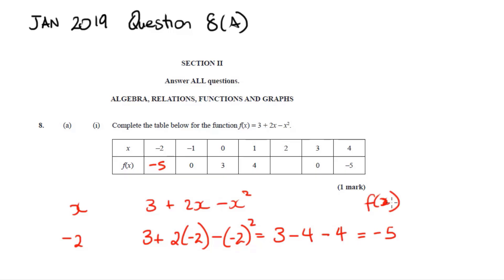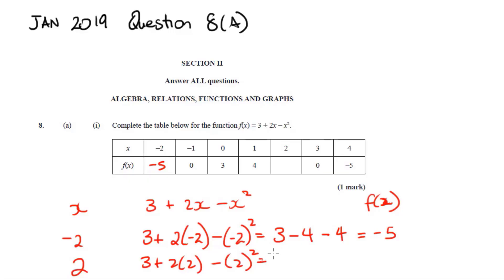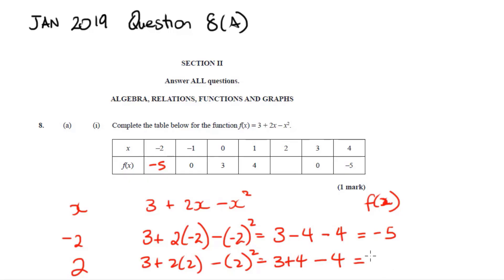Now repeating the same process when x is two: three plus two times two, minus two squared. Two times two is four, and two squared is four, so that's three plus four minus four. Four minus four is zero, leaving just three. So when x is two, f(x) is three.